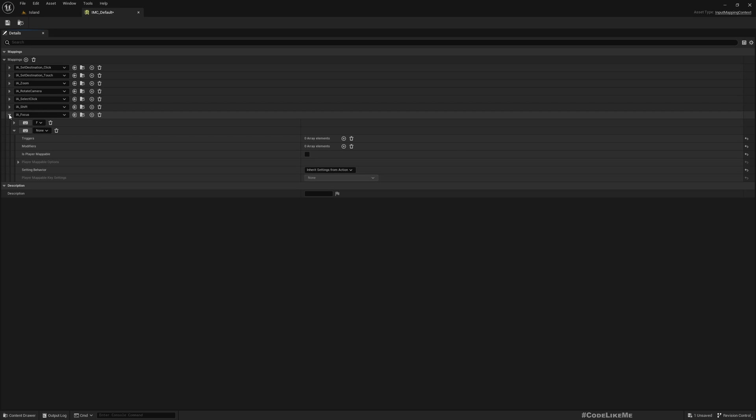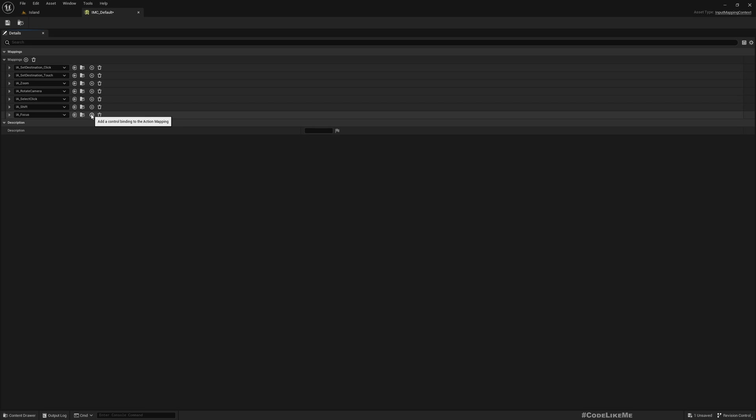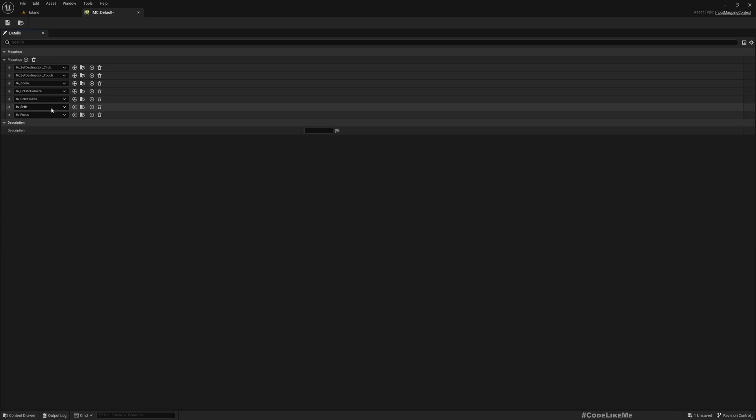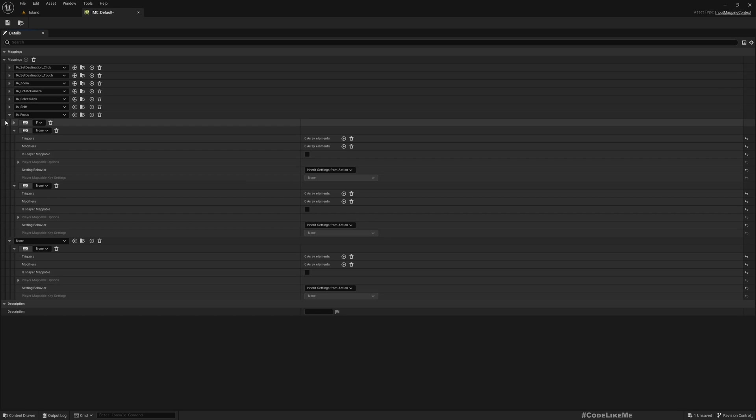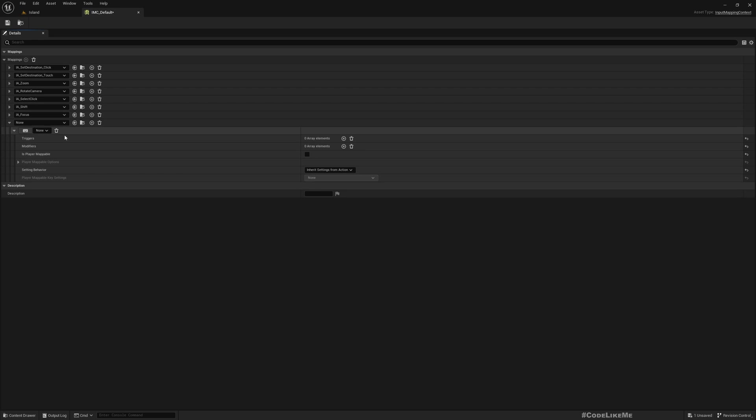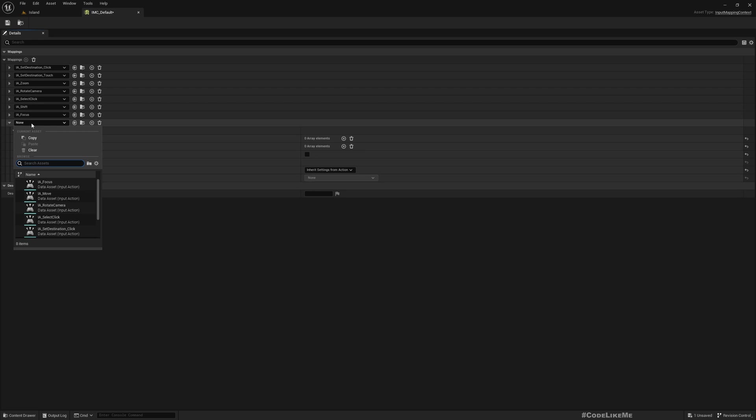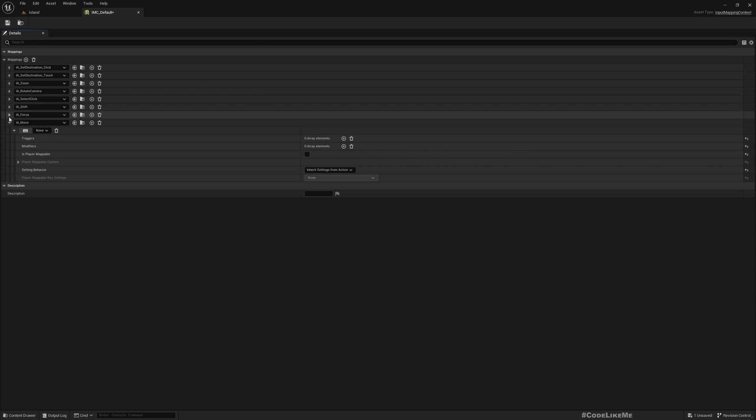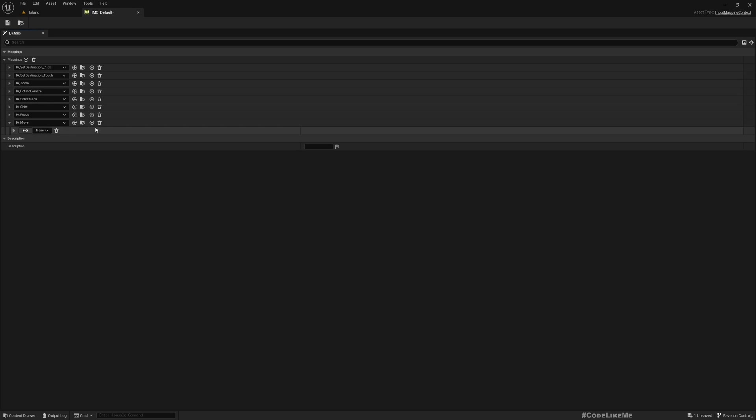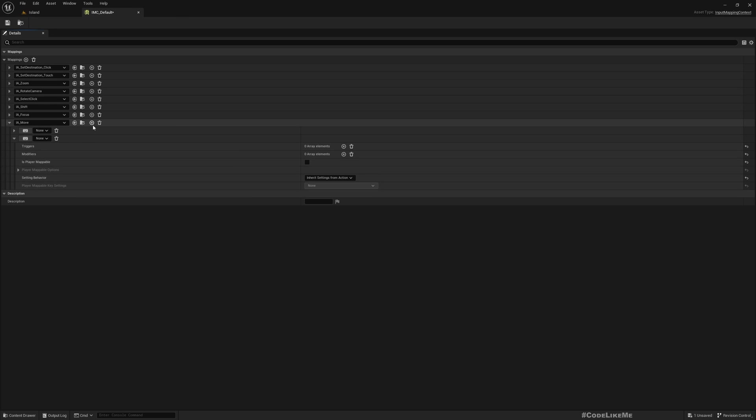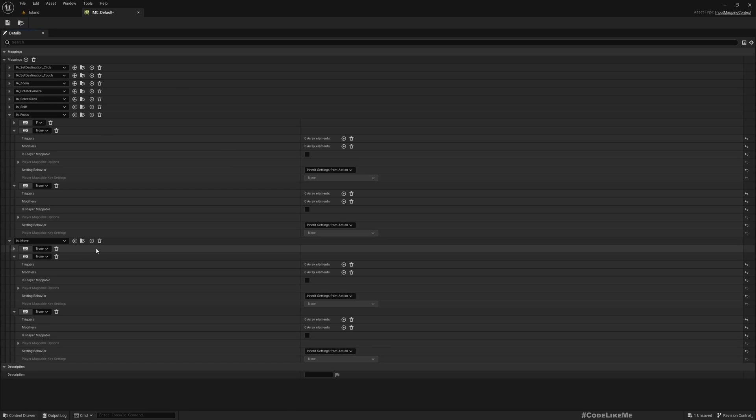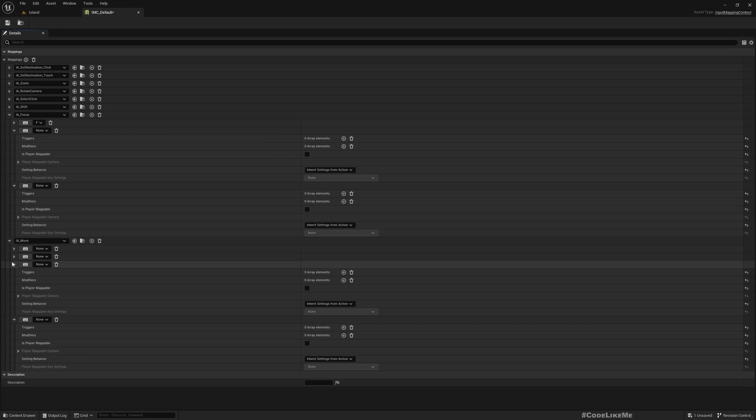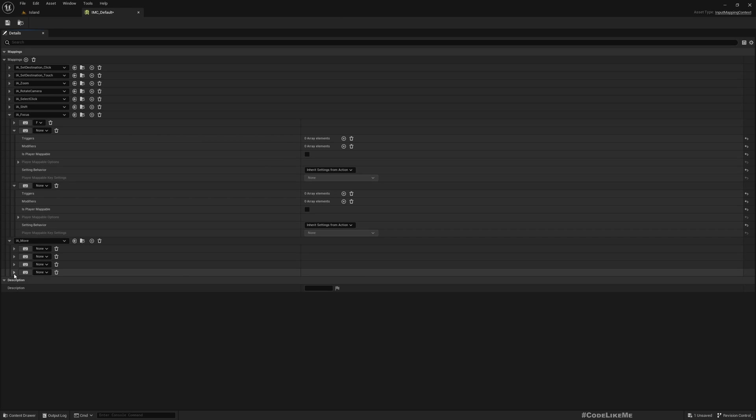Here, under the mappings, add a new mapping and select IA_Move. Now here we need to add four keys.